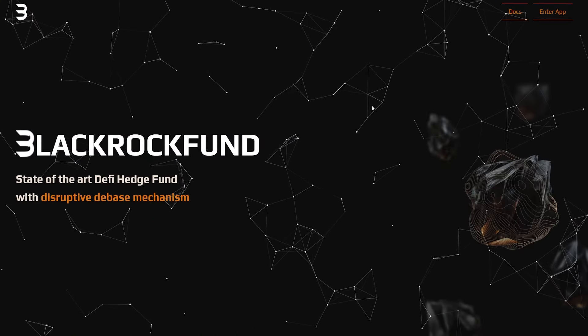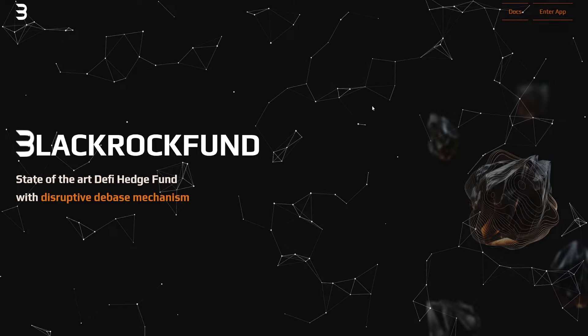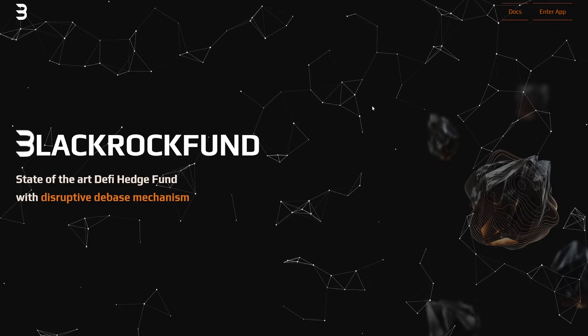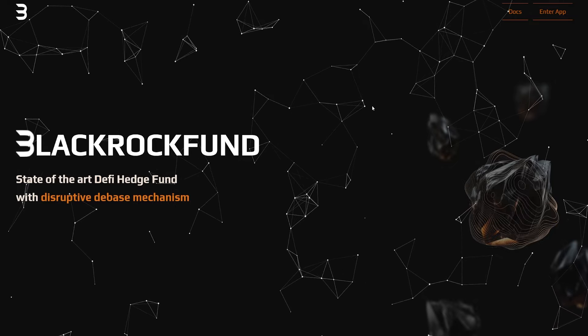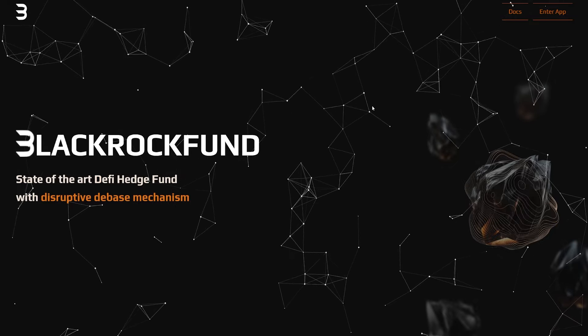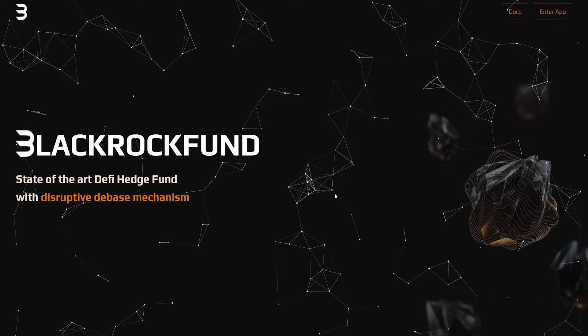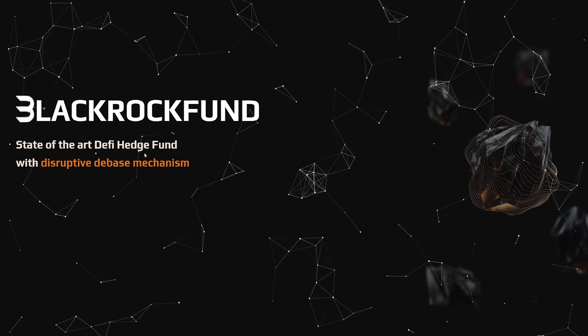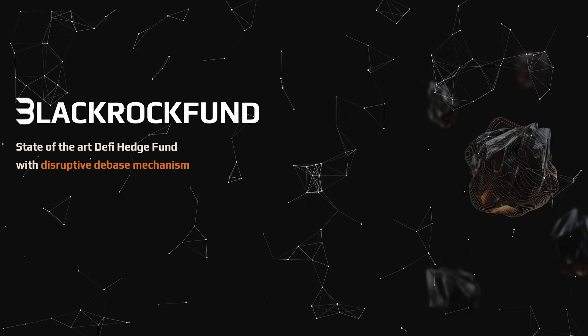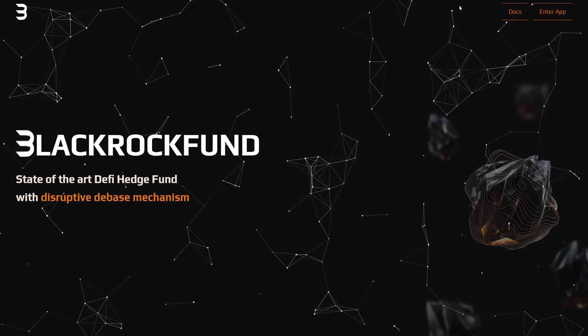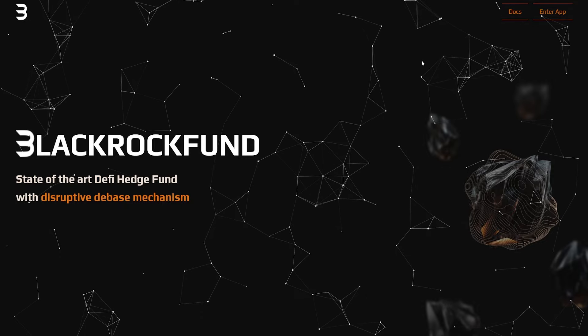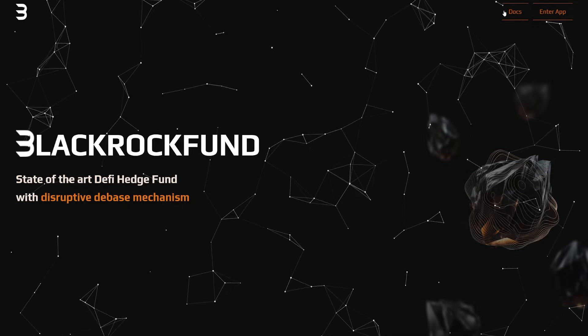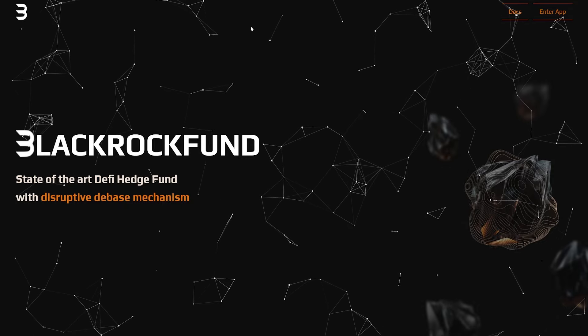We have right here the BlackRock Fund, a state-of-the-art DeFi hedge fund with a disruptive debase mechanism. Basically, they have this app right here. We're also going to be checking out the docs in a second.